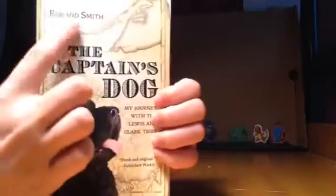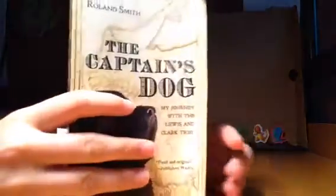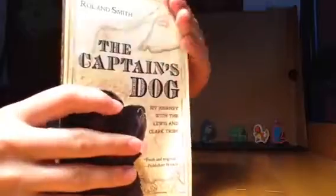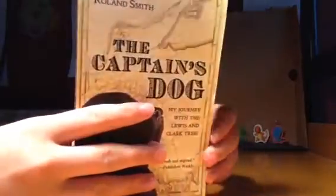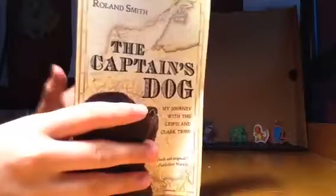It's called The Captain's Dog by Roland Smith, and it's My Journey with the Lewis and Clark Tribe, but it's actually a really great book. I read this last year, and it's really amazing, so I'm just going to start reading this right now.